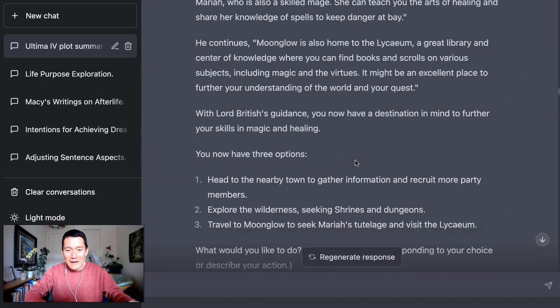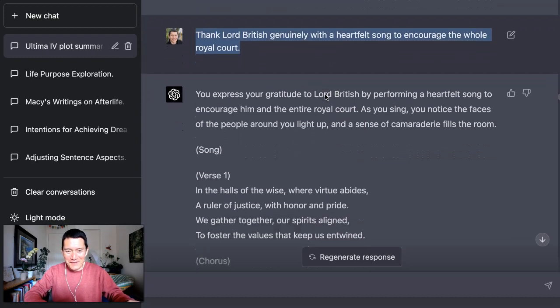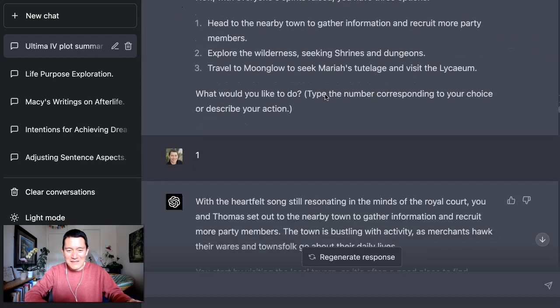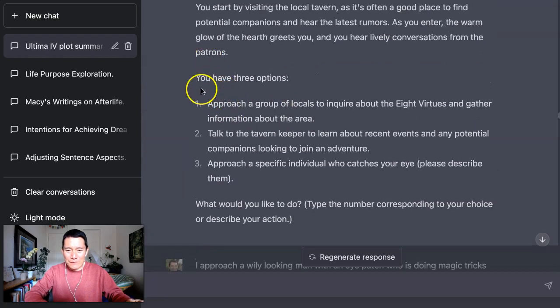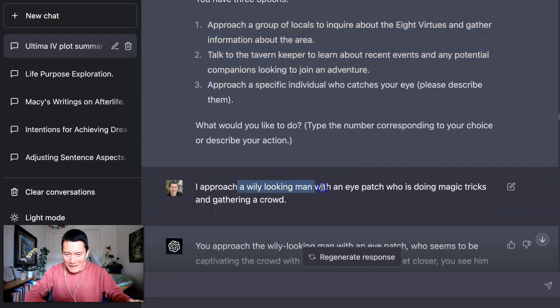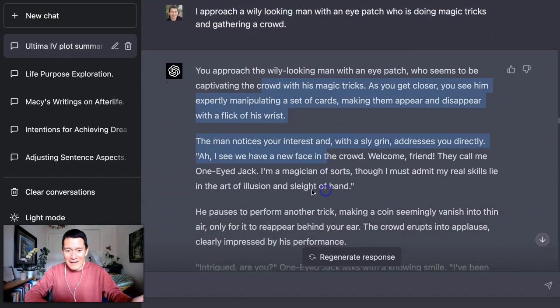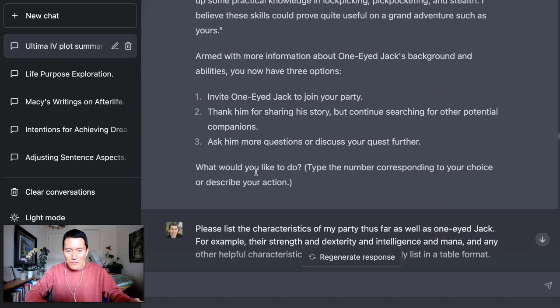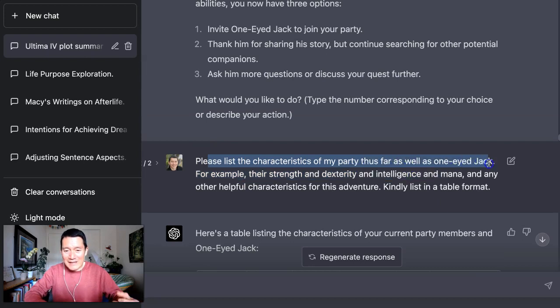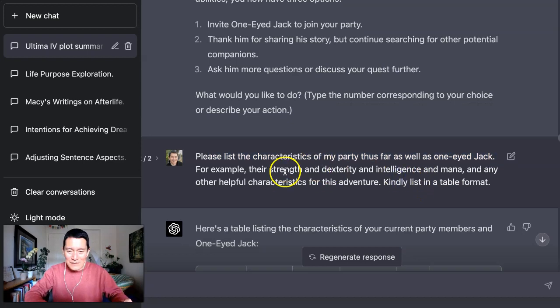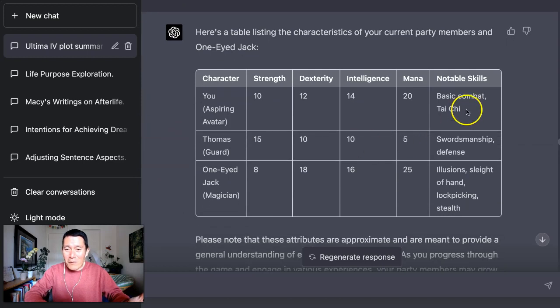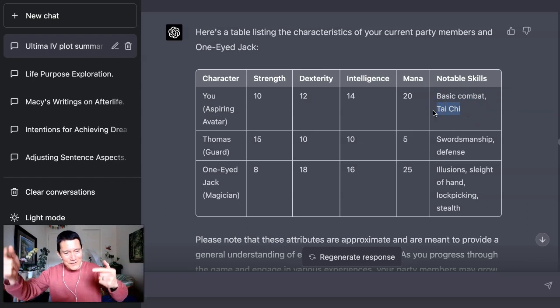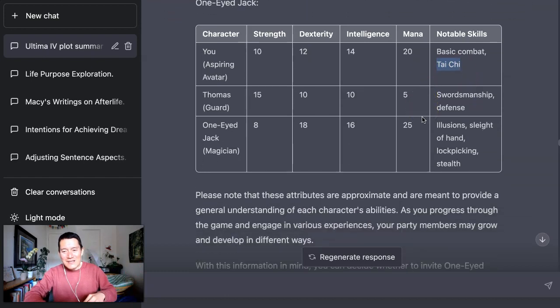And then you could even ask, I keep making people sing in this game. So it's pretty cool. Again, an original song happens. And then I go to a tavern and instead of choosing one of the options, I make something up. I said, I approach a wily looking man with an eye patch who's doing magic tricks and gathering a crowd. And it makes up the story and makes up a whole character just like that called One Eye Jack. And further on, I want to show you something. I ask it to list the characteristics of my party thus far, as well as the new potential party member. List their strength, dexterity, intelligence. And it gives me a table like this. It's so cool. And even remembers that my note of skills includes Tai Chi because remember my first turn, I was doing some Tai Chi. So it put that in, wasn't part of the original Ultima, but it actually did that.